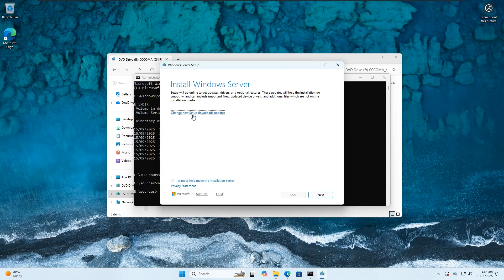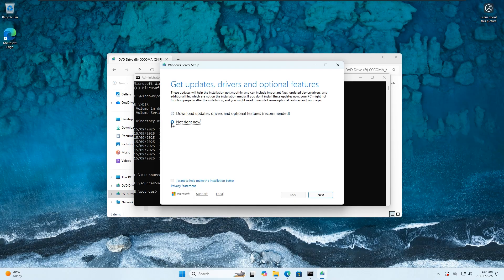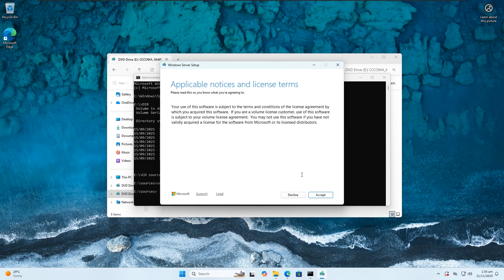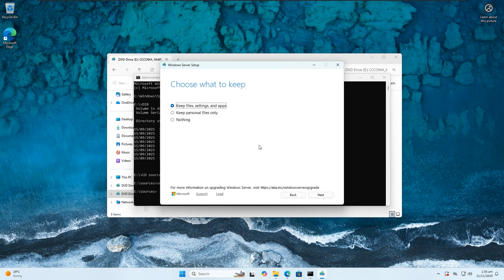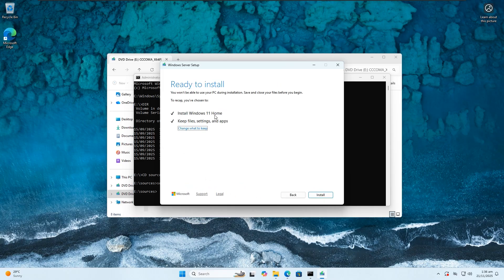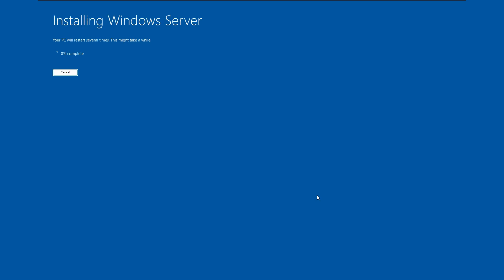Click on 'Change how setup downloads updates', select 'Not right now', and click Next. We are going to keep all personal files and apps, then click Next. At this point we are ready to install. As you can see, we are going to be installing Windows 11 Home edition.